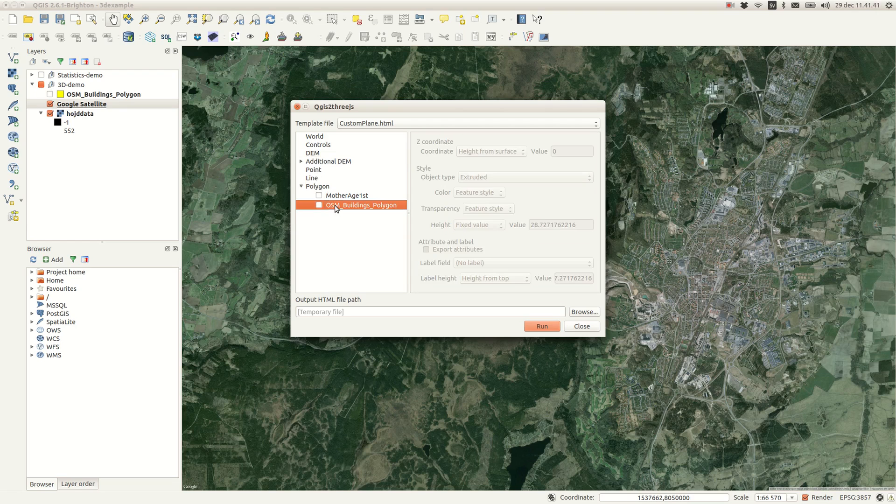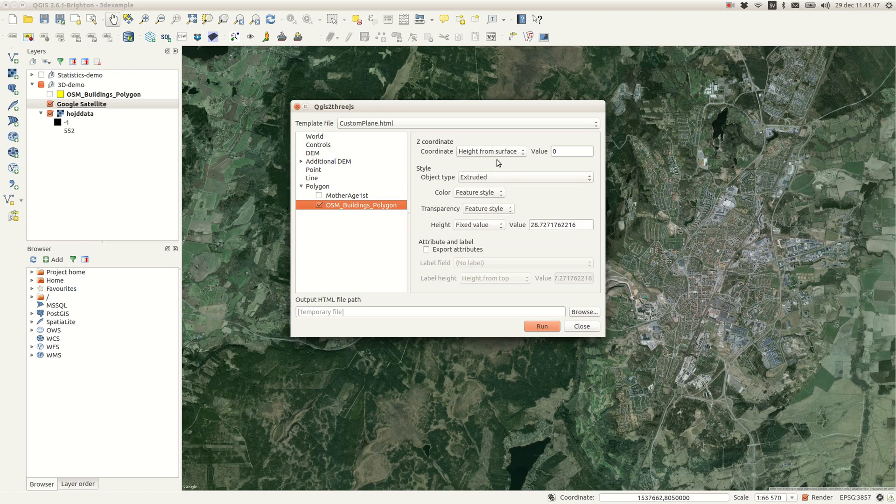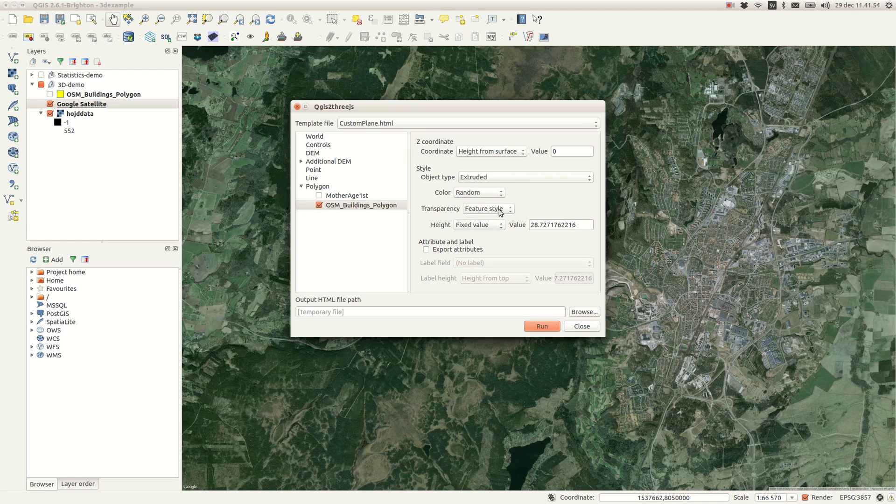On top of the draped map canvas you can select to display your vector data. As a default they are placed on the surface of the elevation model and you can set the color and transparency for them. I'll just use a random color and some transparency.